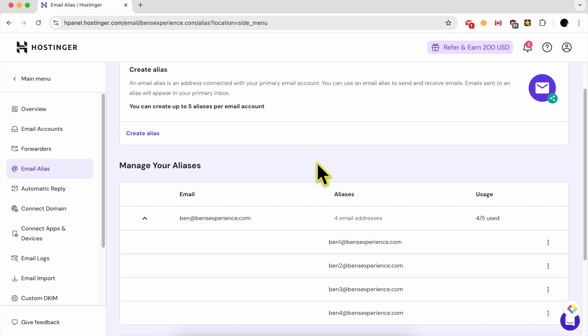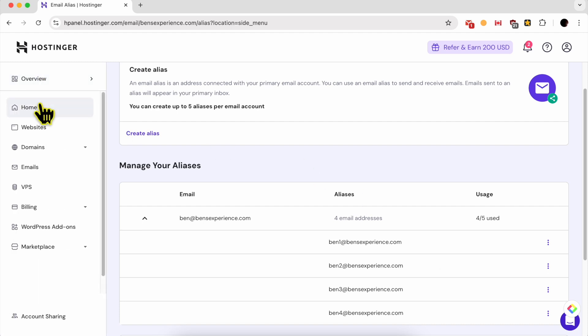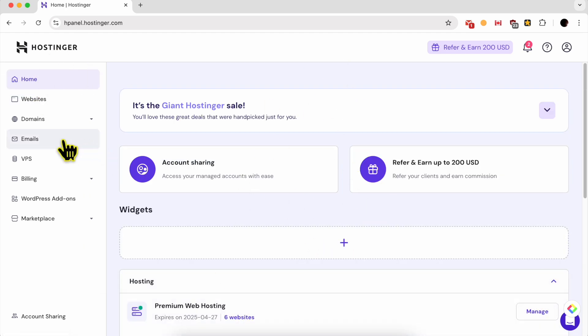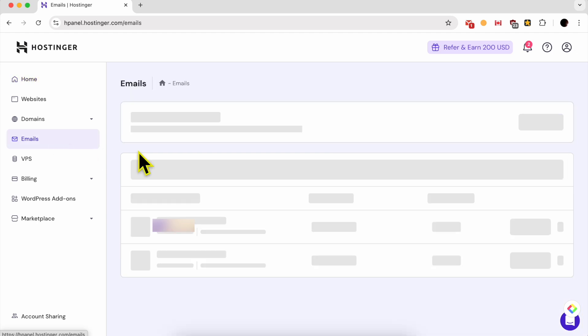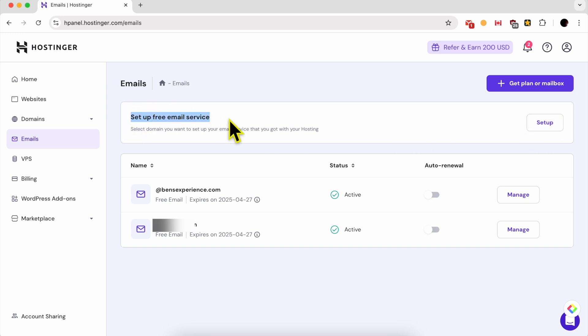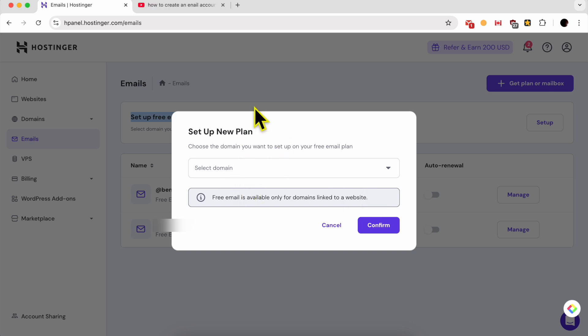To create an email alias in Hostinger, it's simple. Just log into your Hostinger account. This is the welcoming page. Then go to emails. If you don't have your primary email account set up yet, just click on this setup button next to setup free email service. Then select your domain name from this list and follow the process.